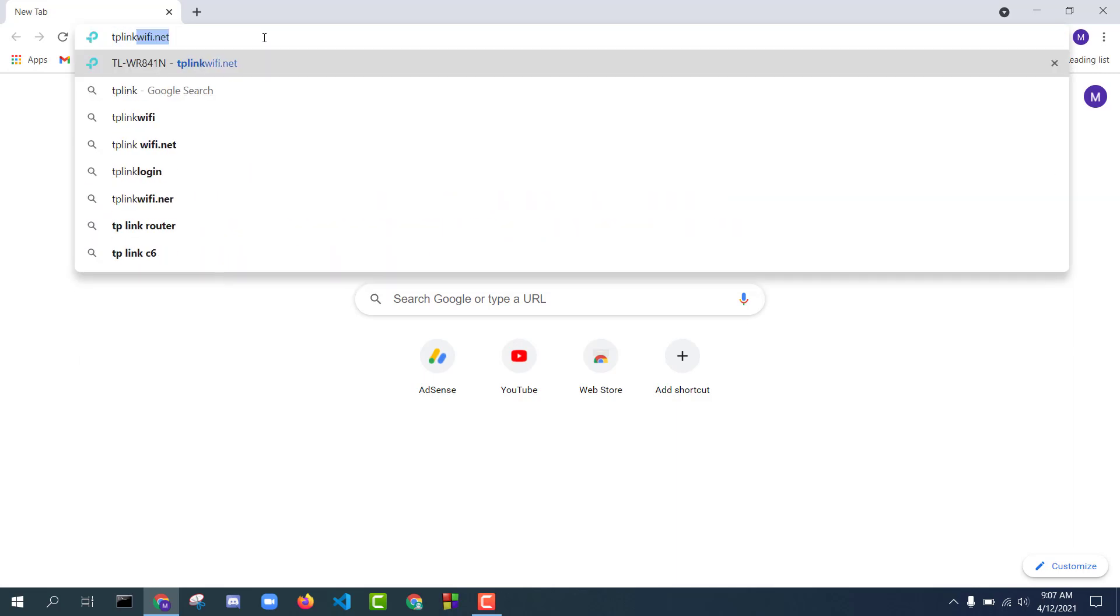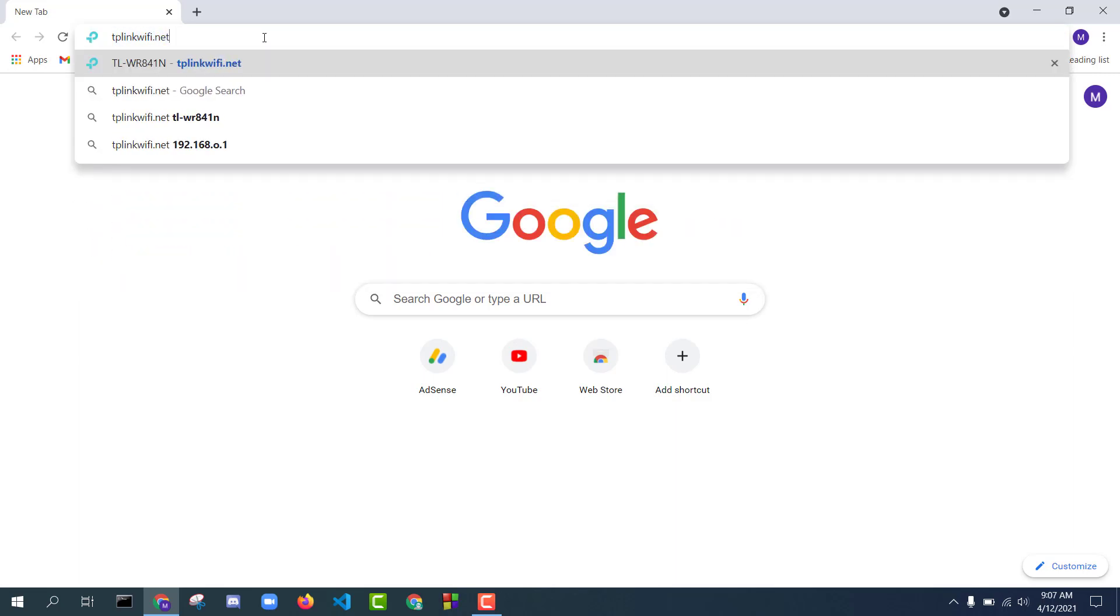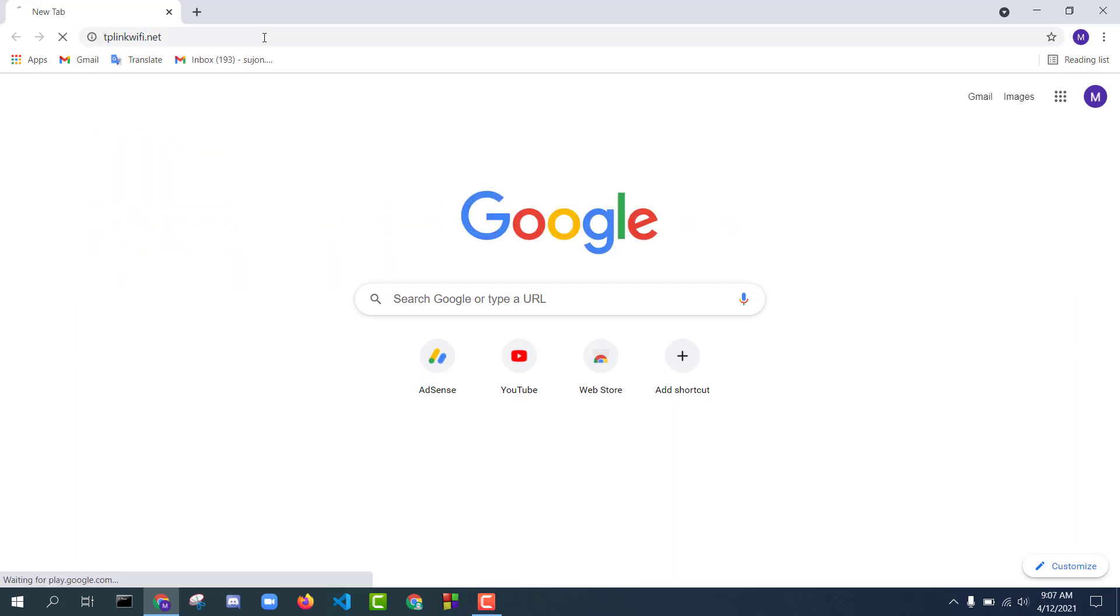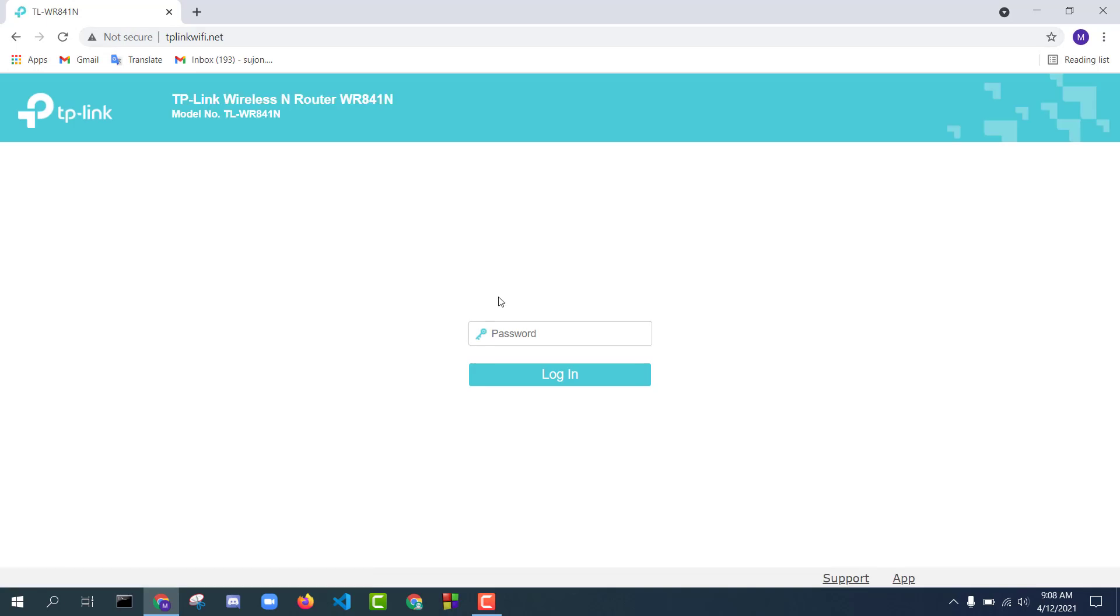In this box, enter your TP-Link router admin panel login password. If you see two boxes for username and password on this page, then enter default username admin and default password admin if you have not changed it.